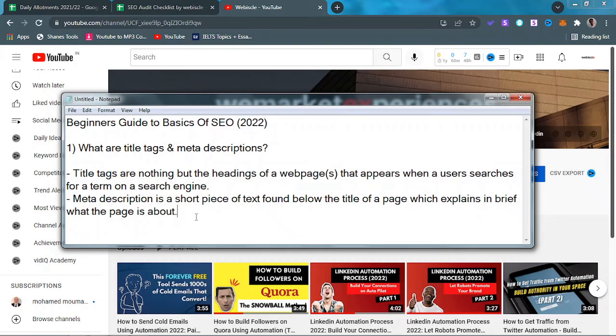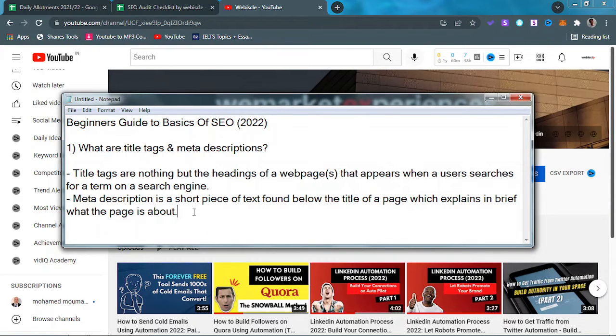What's up everyone, it's Pratham from webisql. Welcome back to another video. Today I'm going to talk about title tags and meta descriptions. Coming up.